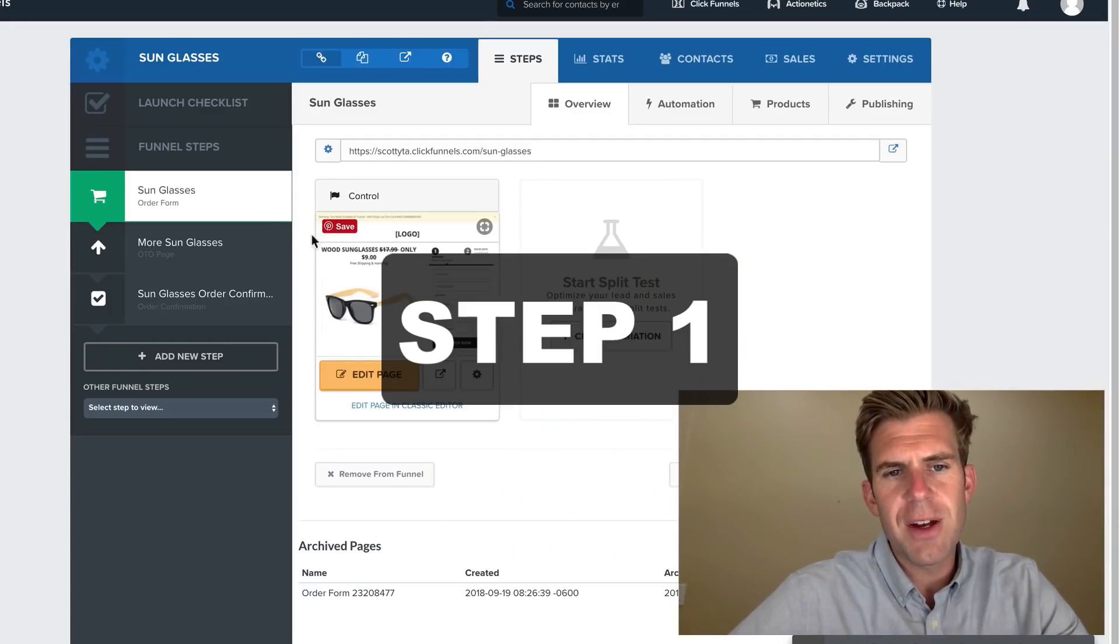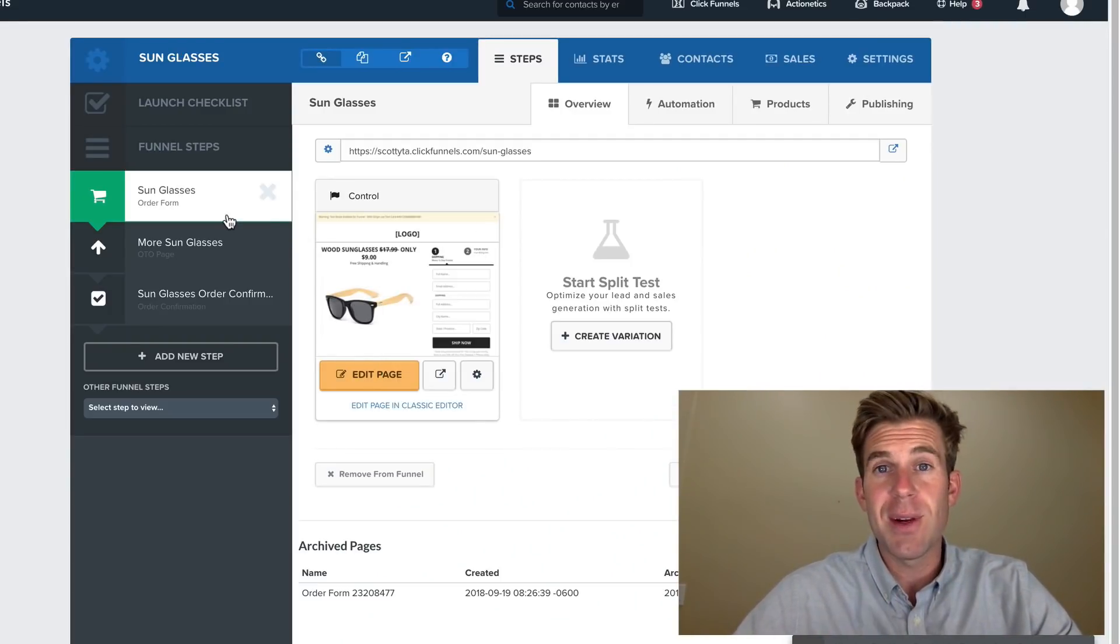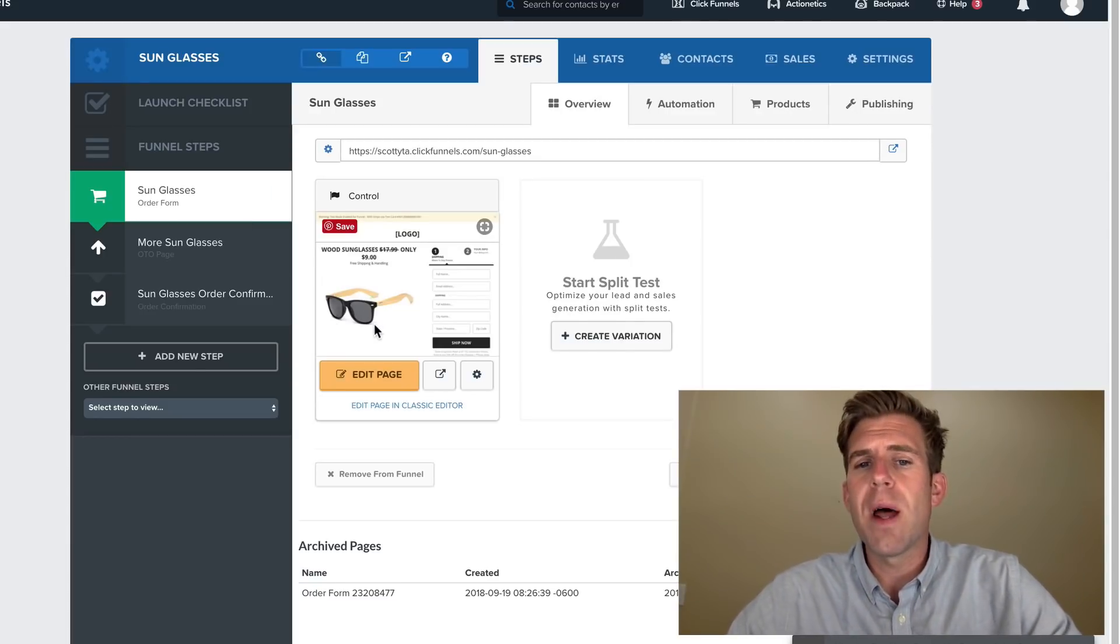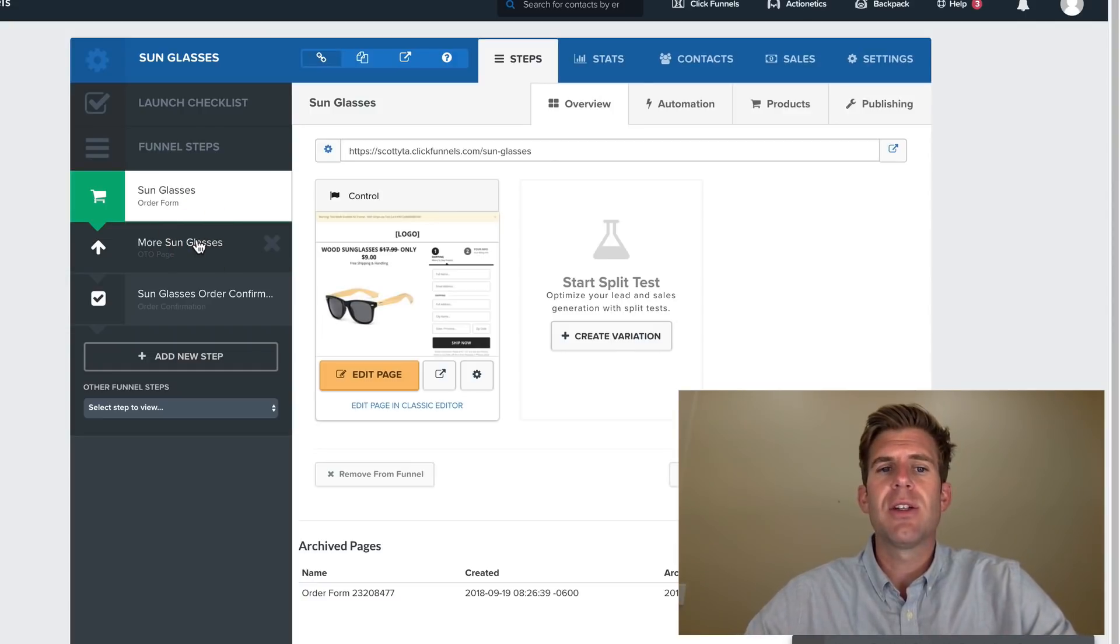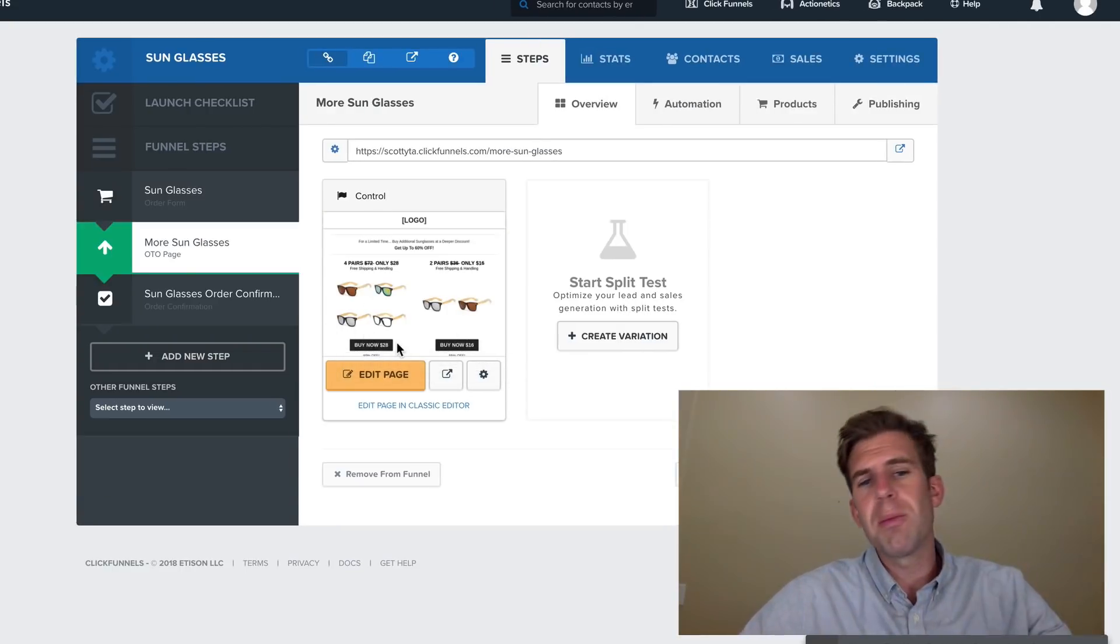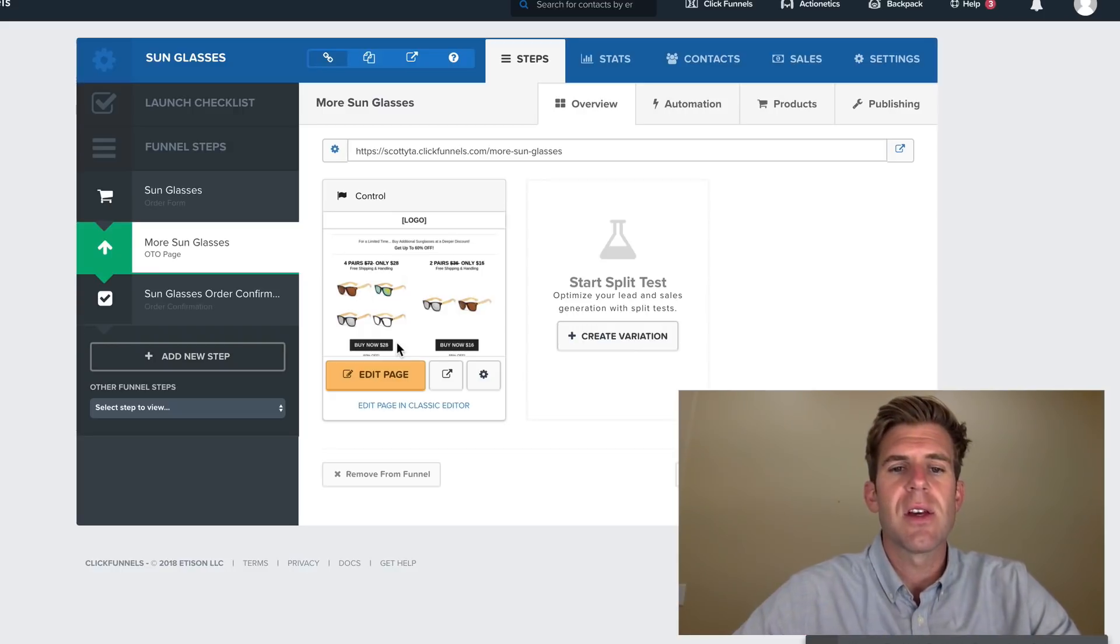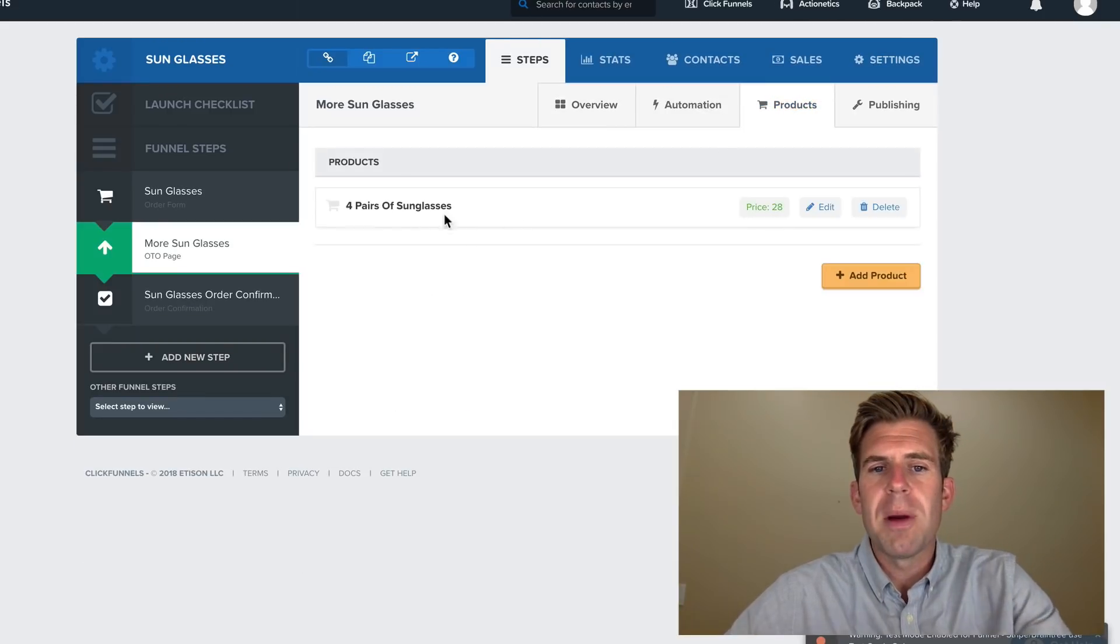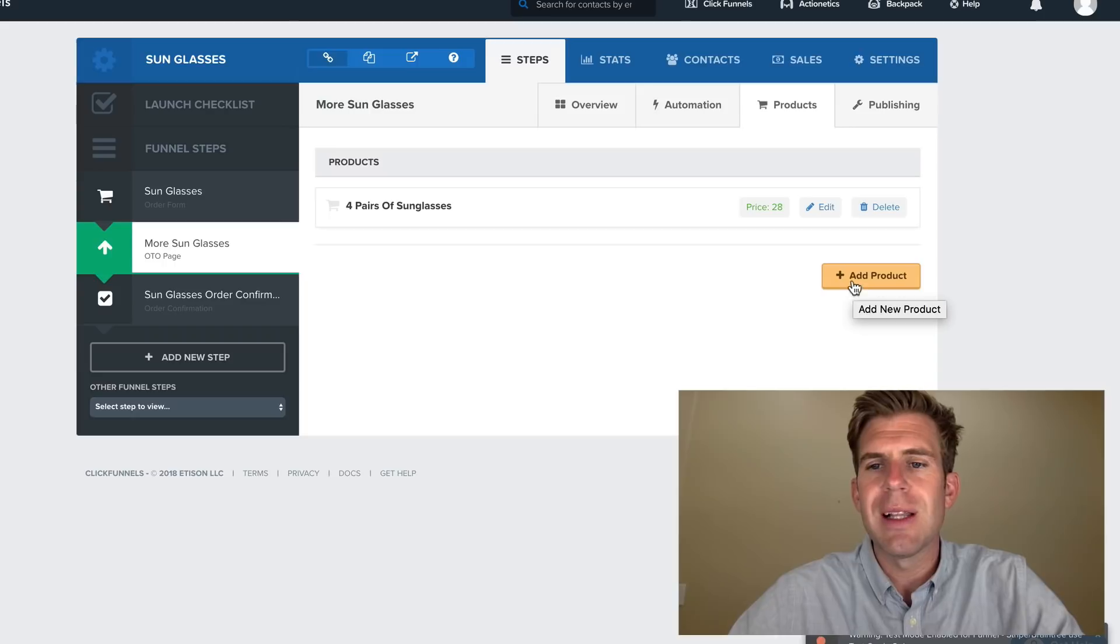All right, so this funnel sells sunglasses. It's a really basic three-step funnel. The first page, we are only selling one pair of sunglasses. The next page, there are two options where people can buy either four pair of sunglasses or two pairs of sunglasses. So I have already set up the four pair of sunglasses, but we're going to start brand new.